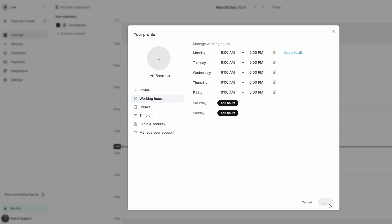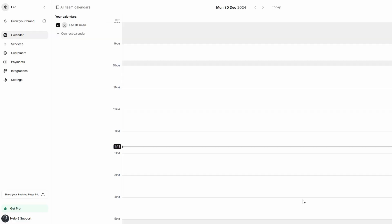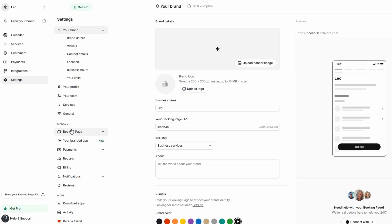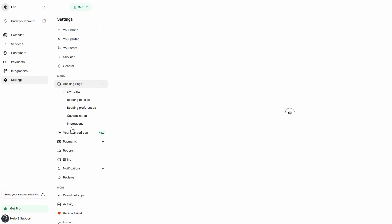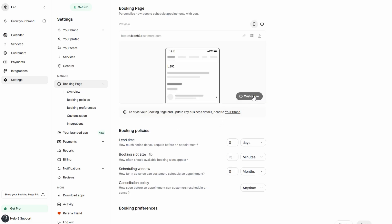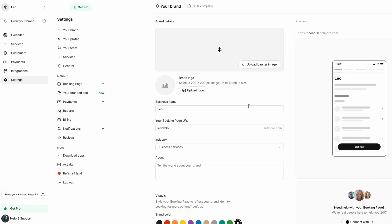Once you've got your hours and breaks sorted, it's time to focus on customizing your booking page. Head over to the settings tab on the left panel and click on Booking Page. Here, you can personalize your booking page to better reflect your brand. You can start by editing the URL of your booking page to make it more memorable and easier for clients to find. Additionally, upload a custom banner image and logo to make your page look professional and in line with your brand's aesthetic.